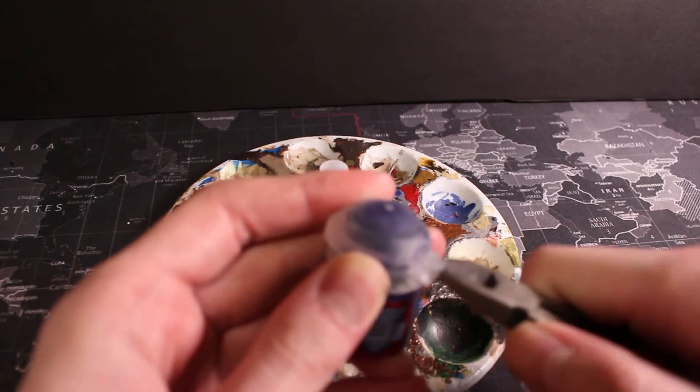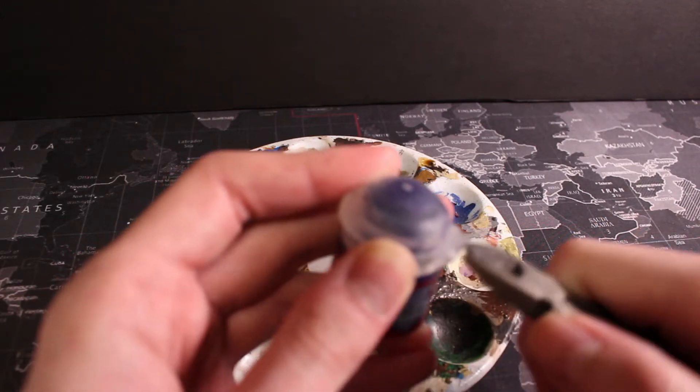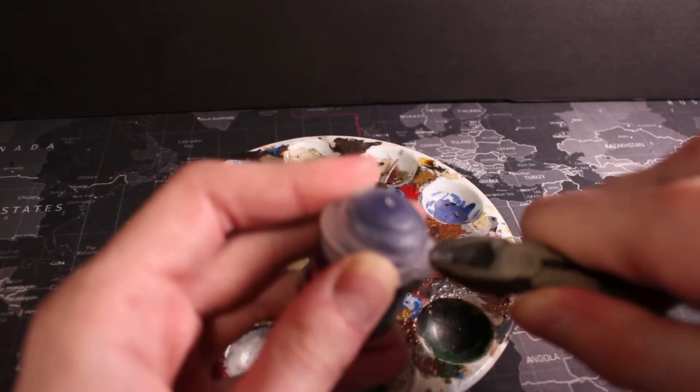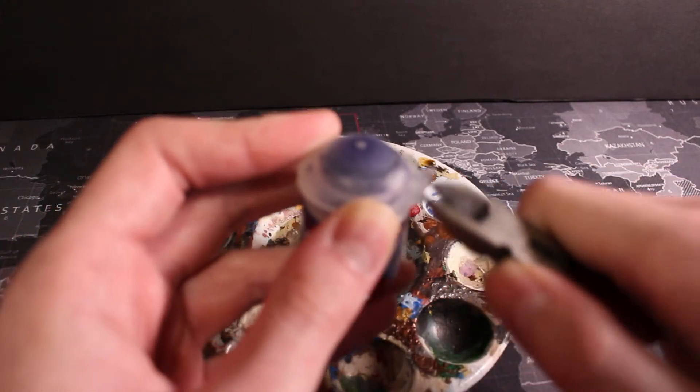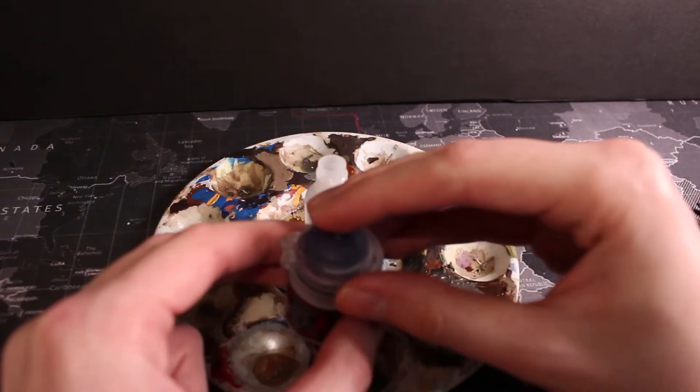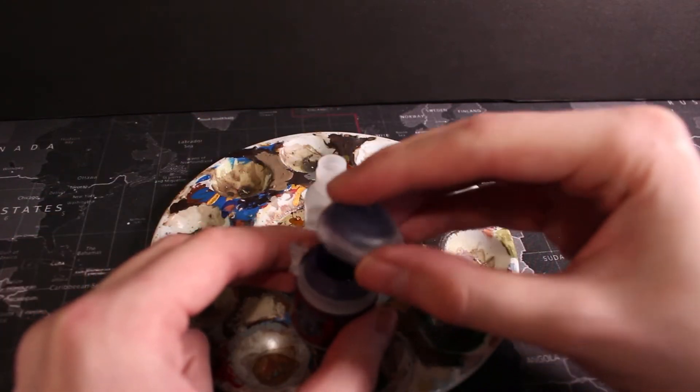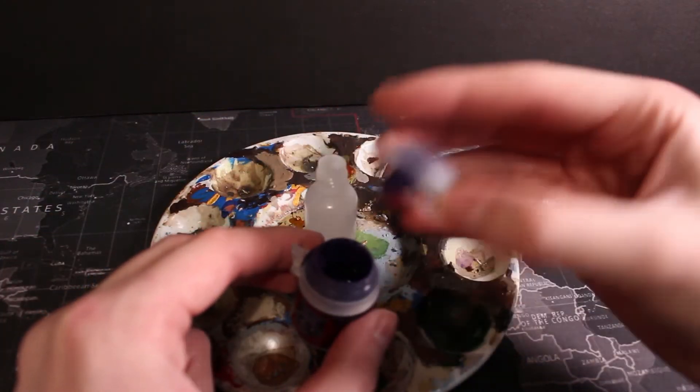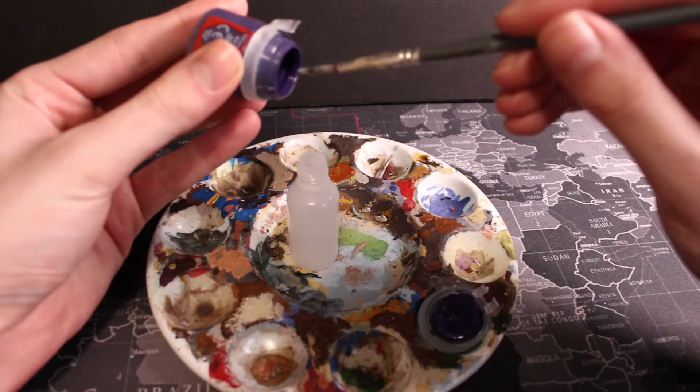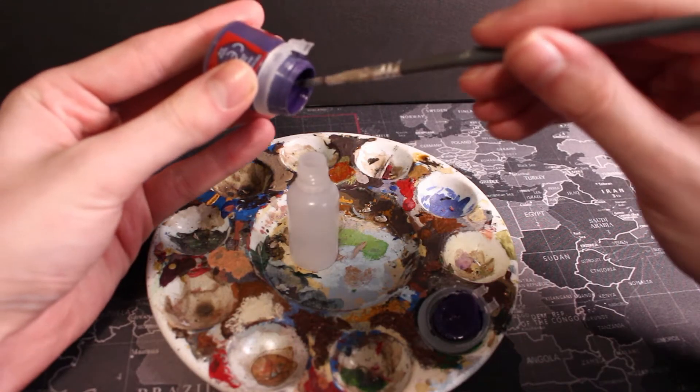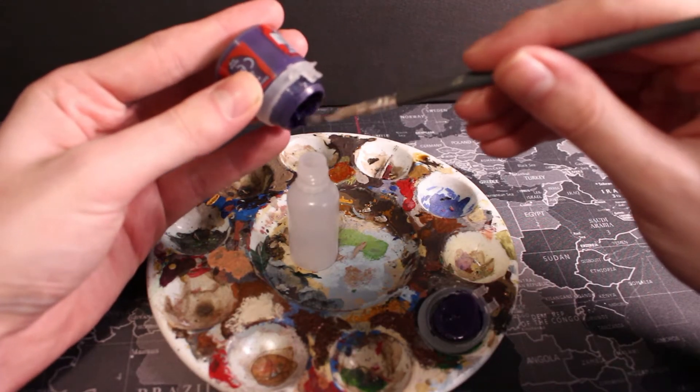Now you could use a funnel but I'm a maverick, I've elected not to do so and you can actually get freely printed ones but I don't have access to a 3D printer. Here you can see I'm coaxing the paint out into its new home using an old brush.